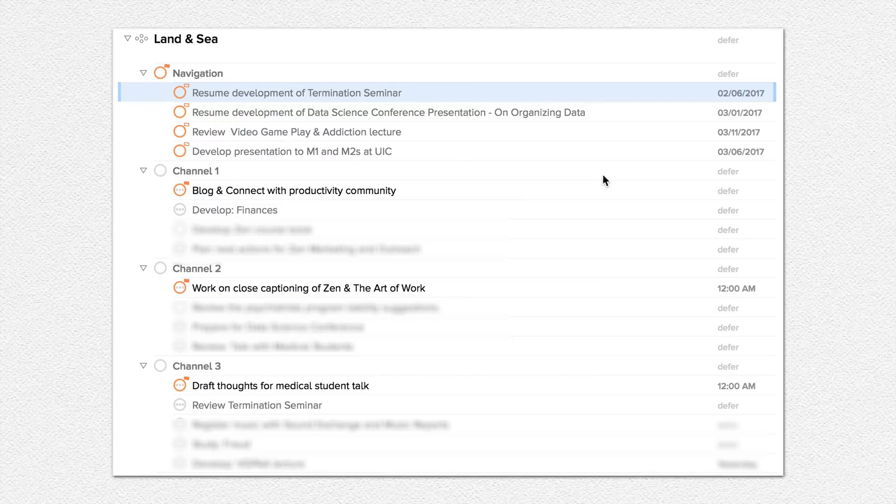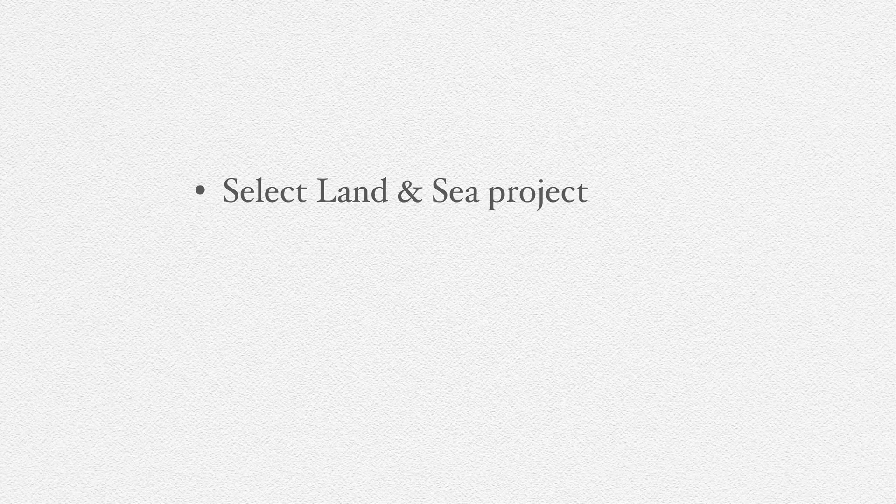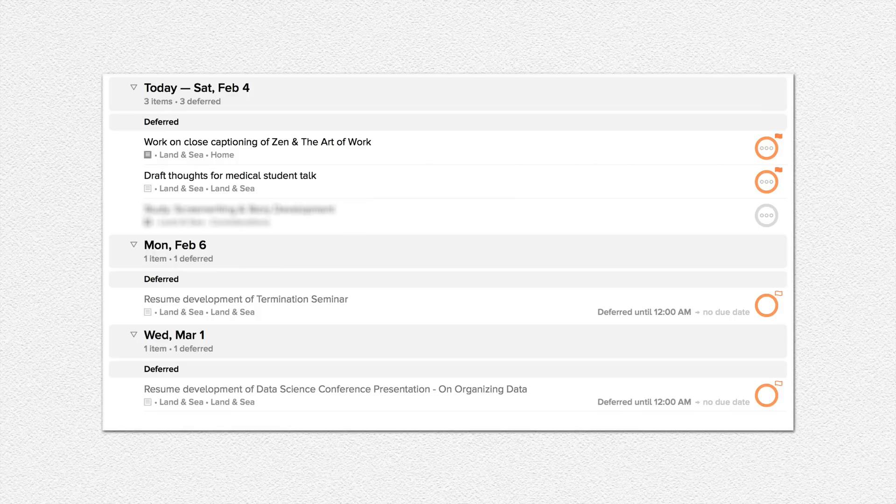The new addition in this particular video is this top section called navigation, which I just described. But if you have everything grouped together into a single project, you can select the project here, land and sea project, then focus it using Shift-Command-F and then use Command-4 to enter forecast mode. What that does, if you have your deferred items shown, is that you can now see your upcoming month without interference from the rest of your project library.